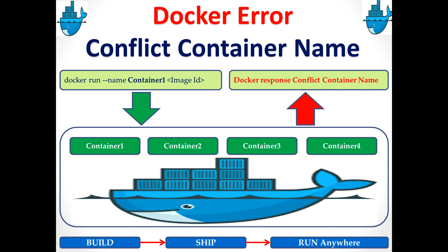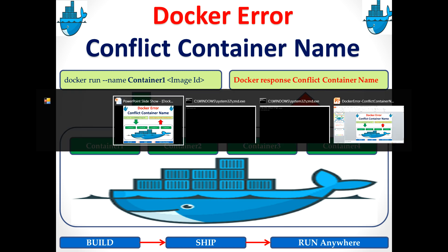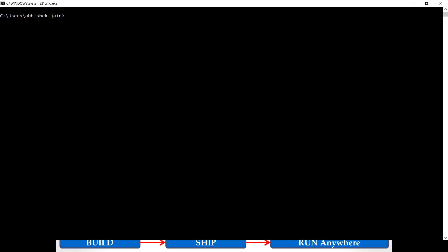My name is Abhishek Jain and the topic I choose for today's video is how can we resolve the most common and frequently thrown error by the Docker daemon, that is known as conflicting container name. Let's find out how we can recreate that issue and how we can resolve it. I'm pretty sure most of the learners who are trying to learn this technology will face this issue very frequently.